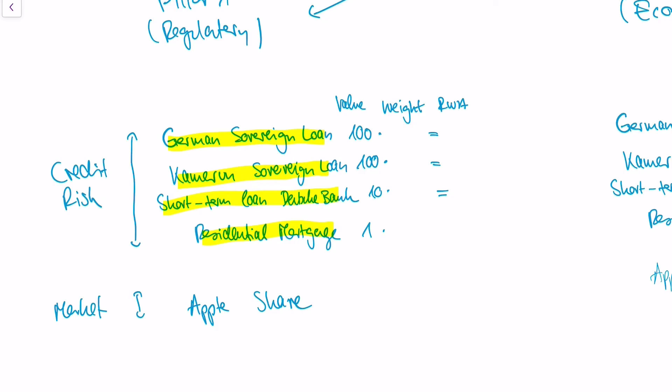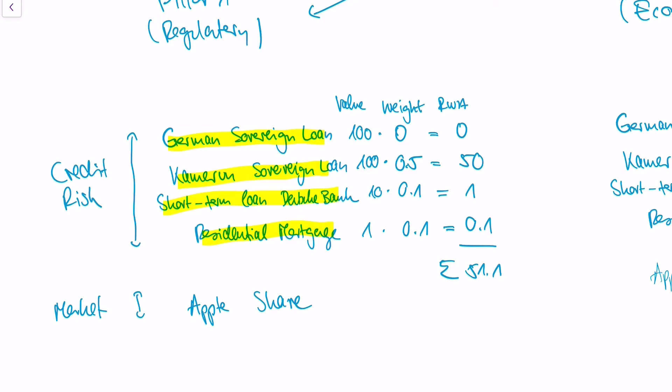For the German sovereign loan, Germany is a very stable country and a stable government, so the risk weight is really low. Cameroon is not so stable, so the risk weight might be 0.5. A short-term loan to Deutsche Bank is rather stable as it is short-term, so the risk weight might be 0.1. A residential mortgage is also rather stable, so the risk weight might be 0.1. All that happens within Pillar 1 approach is that the value of the credit is multiplied with this risk weight. There are big tables which are given up by the banking authorities, and those tables basically give those risk weights. So the bank doesn't have to do anything rather than multiplying the risk weight and the value of the credit. In our case, the sum would be 51.1.